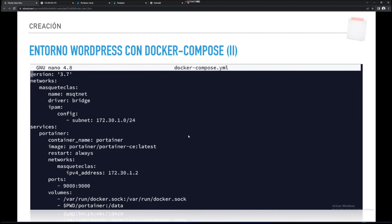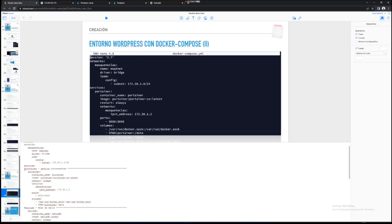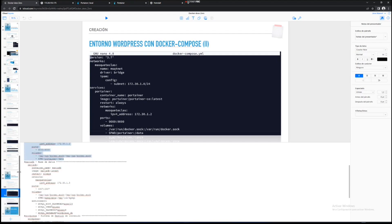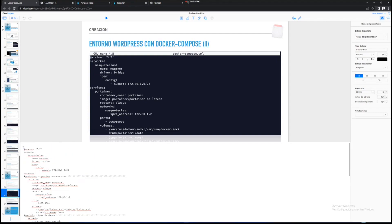Portainer tiene: container_name: portainer —ese va a ser el nombre del contenedor—. Container_name equivale a --name en docker run. Después tenemos la imagen: portainer/portainer-ce. Después tenemos restart: always. Luego tenemos la red que queremos utilizar, en mi caso msqt-net, que es la que he definido arriba. La IP que le voy a querer dar, el puerto, los volúmenes, etcétera. Luego, justo después, tenemos MariaDB y luego WordPress, con la creación de la red justo arriba.